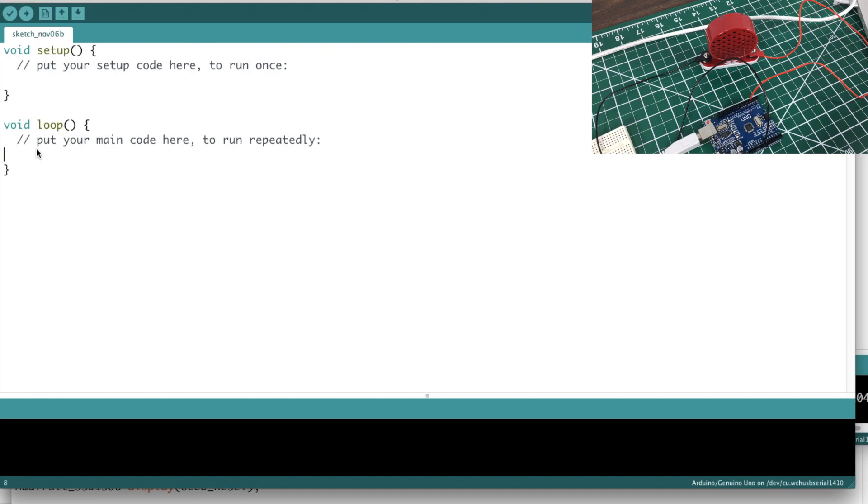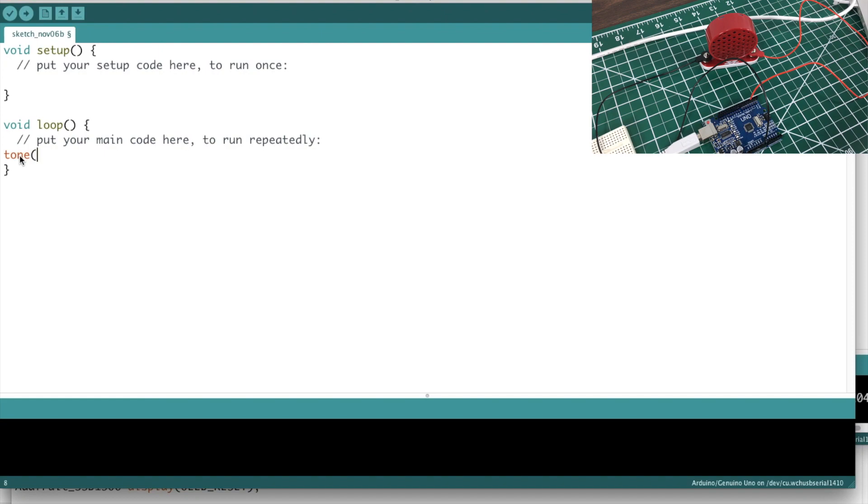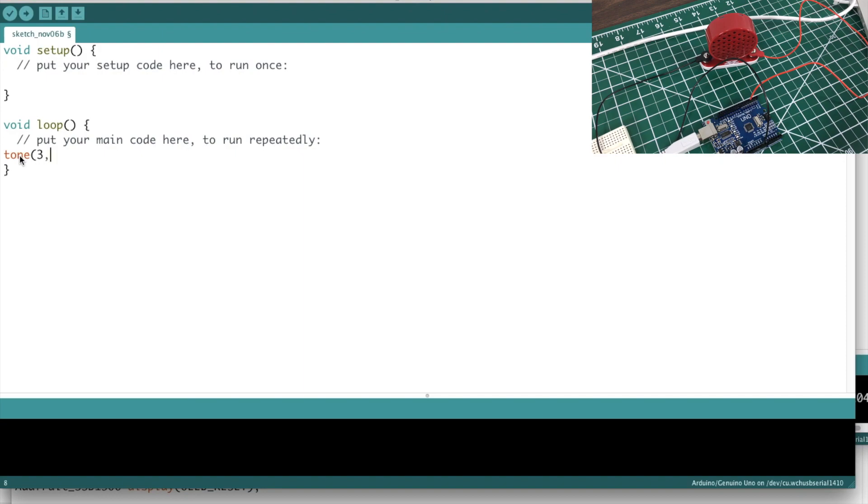But as far as playing a tone on Arduino, it's built in to the standard library. You don't have to include any files or anything. And the usage is tone, and then the pin, and it does need to be a PWM pin, which we're on three right now, so that is a PWM pin.